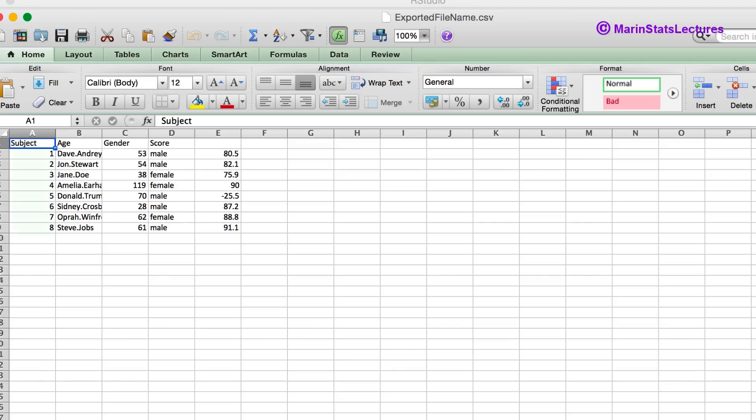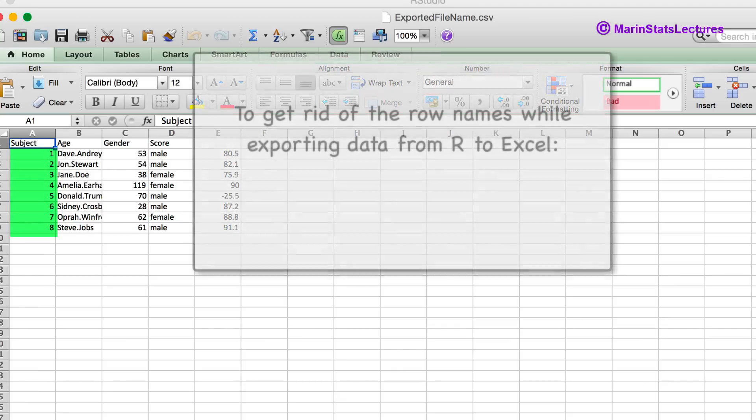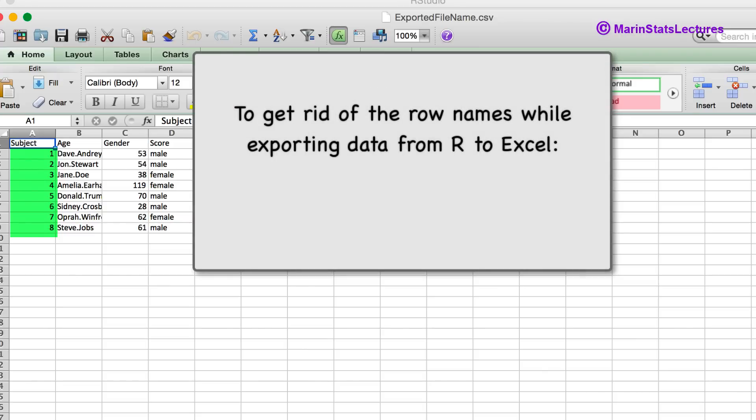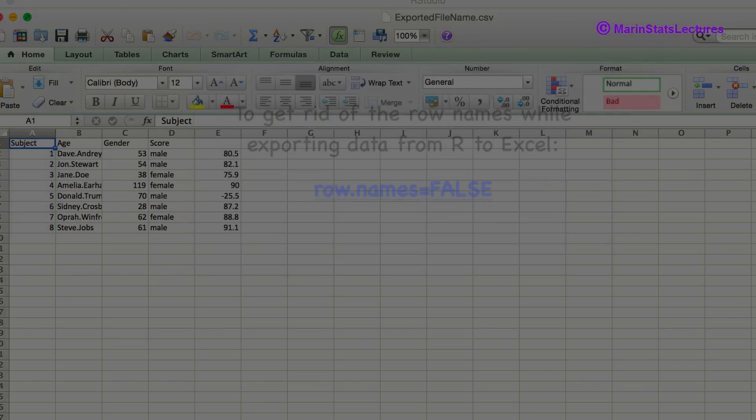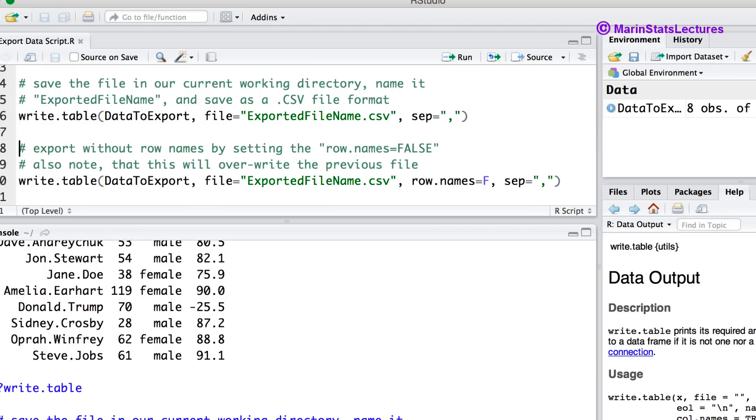We can see that by default R has saved the row names and we probably don't want these here. We can get rid of these by setting the row names argument equal to false. So let's go ahead and do that. You can see here we've set the row names argument equal to false.